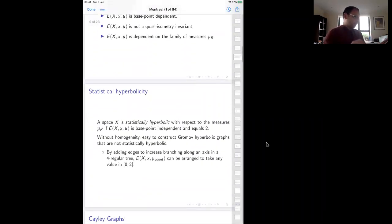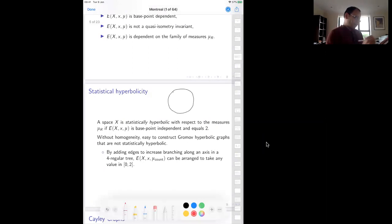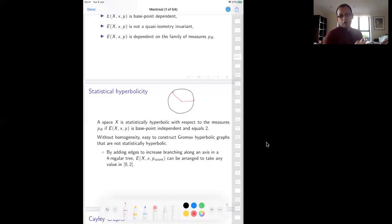Statistical hyperbolicity: we say a space is statistically hyperbolic if the sprawl is base-point independent and equals two. Equal to two means that if you have a large sphere and you look at pairs of points in it, then the path between those points — if this were a geodesic space — would actually pass through the base point. For most points, you have to come really close to the base point before you can connect up, which is the behavior observed in hyperbolic spaces. Hence this concept of statistically hyperbolic — it's hyperbolic on average.